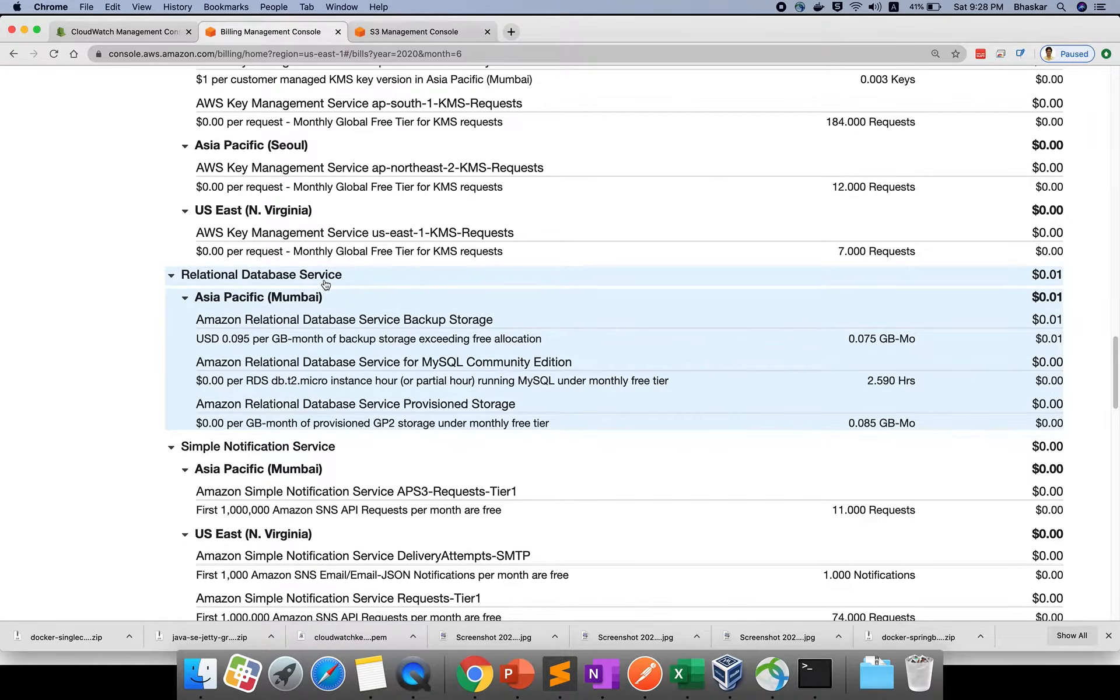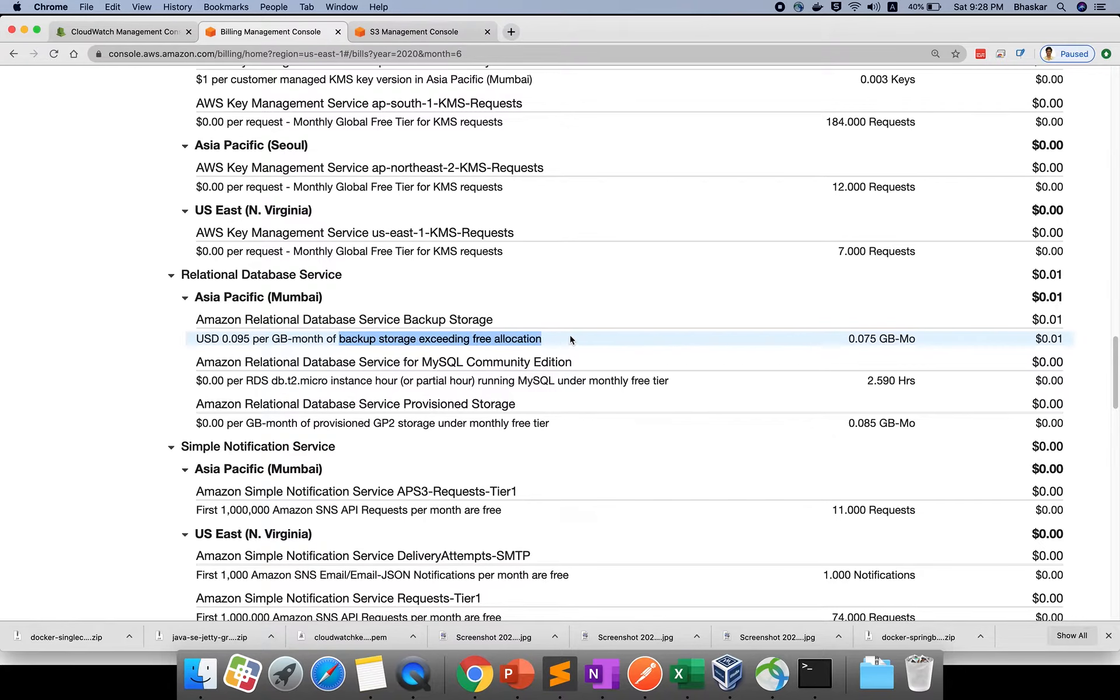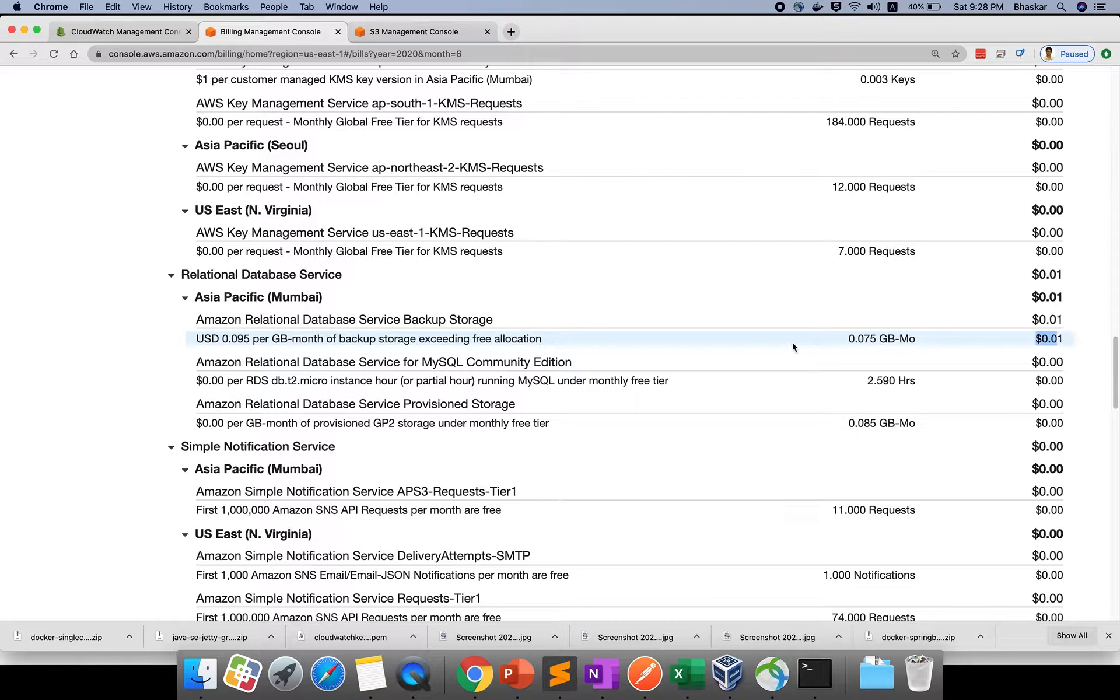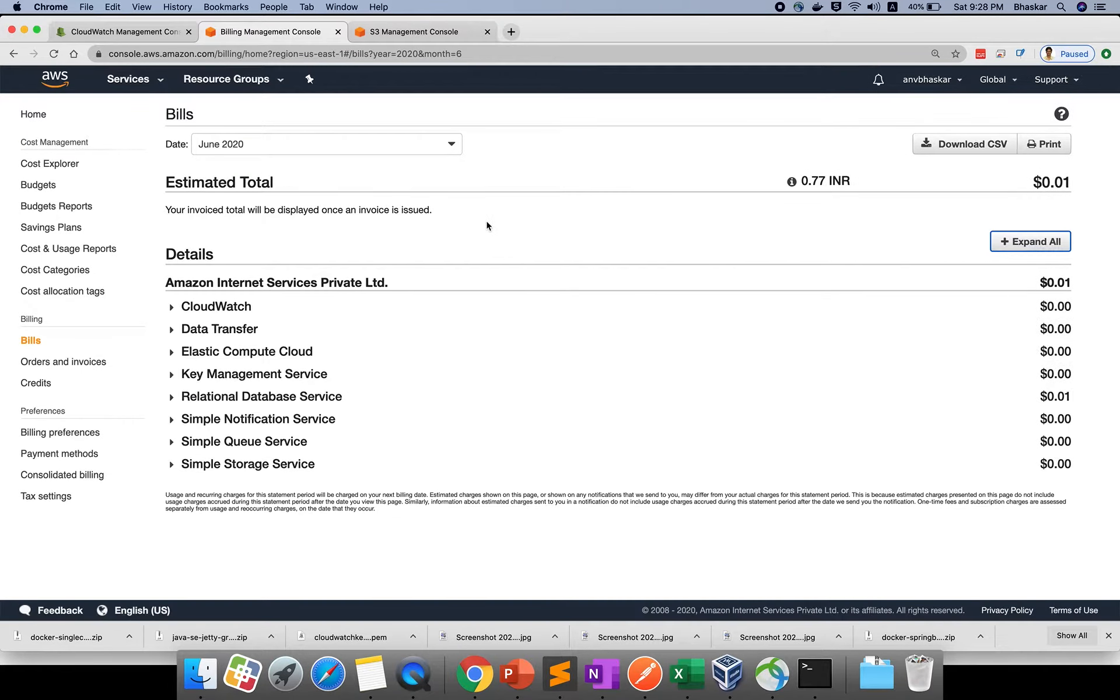For RDS, Relational Database Service, it's saying 0.095 per GB per month of backup storage exceeding free allocation. For this, I'm charged around 0.01 dollars.